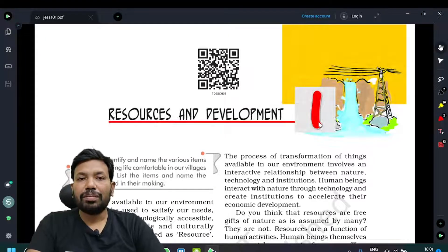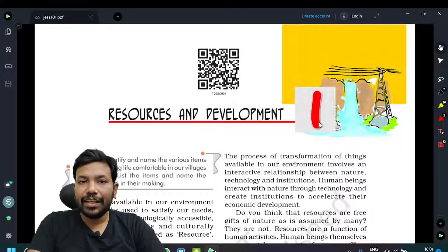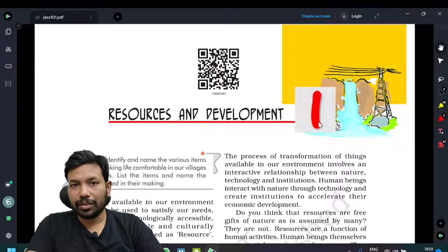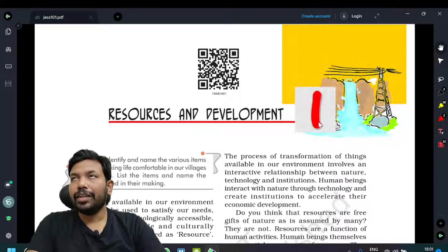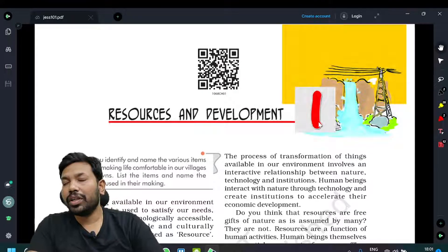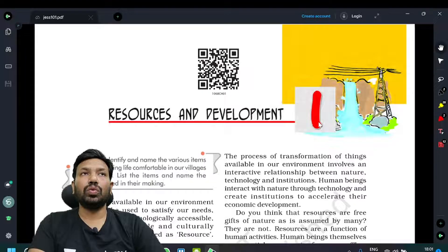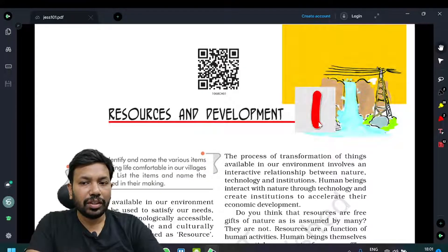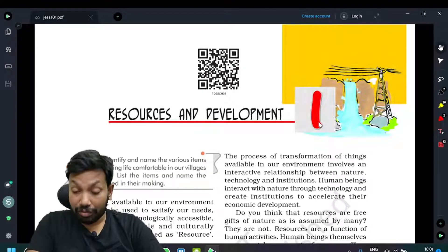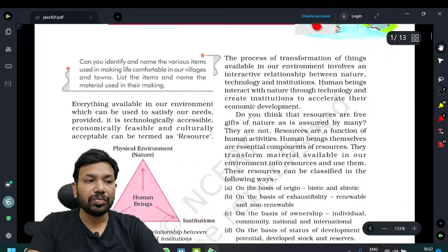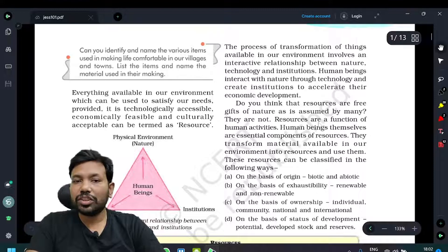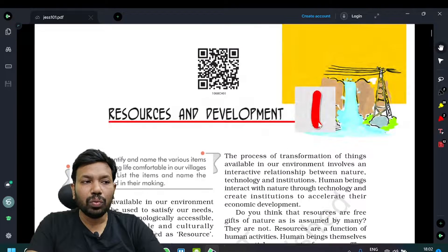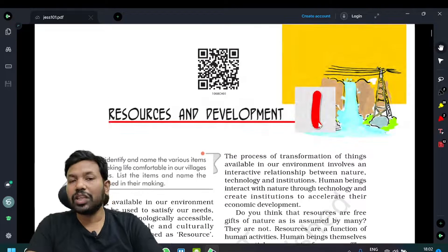First chapter, as you can see here — Resources and Development. That's why Resources and Development. Contemporary India, Part 2. Resources and Development. First chapter: Resources and Development.